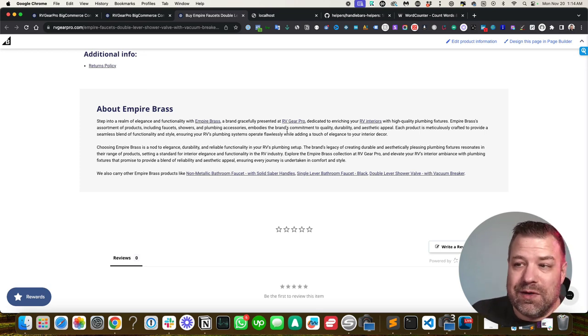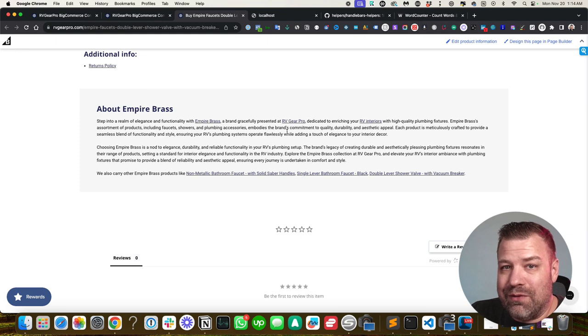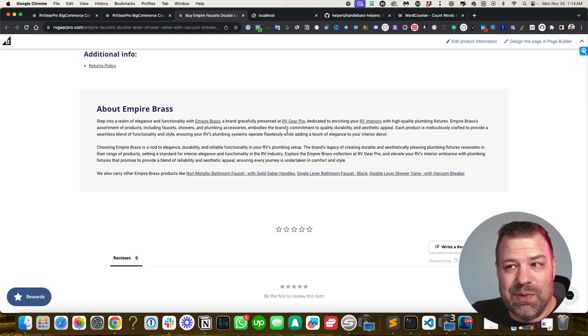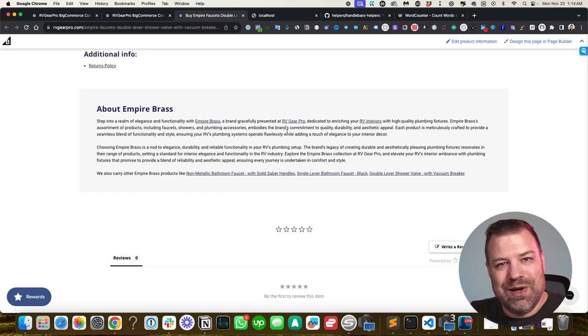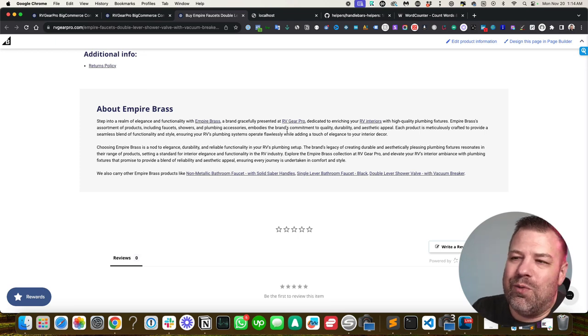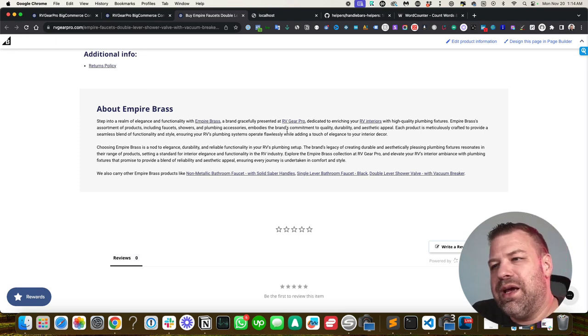We do want to show up whether people type spaces or not. So somewhere on the site, we want to reference ourselves as having spaces so that we are relevant to both of those terms, RV Gear Pro without spaces, RV Gear Pro with spaces.